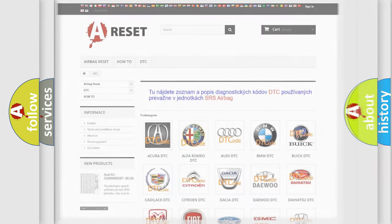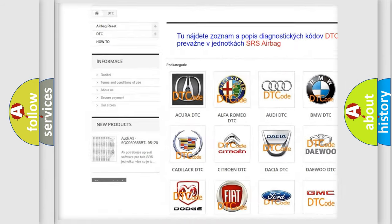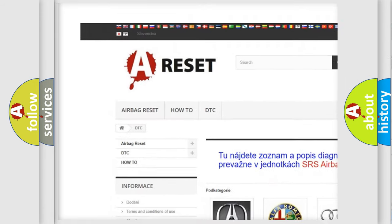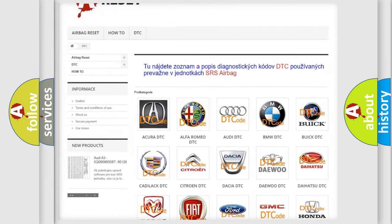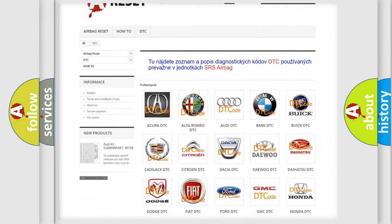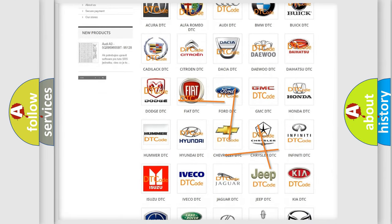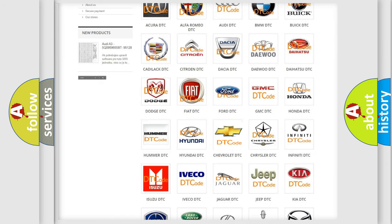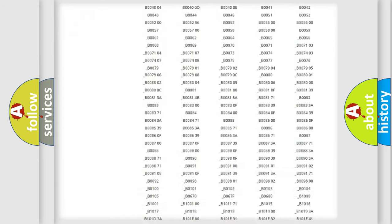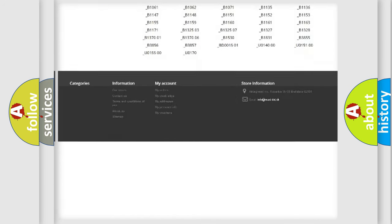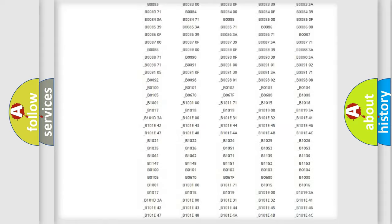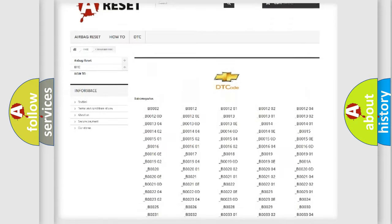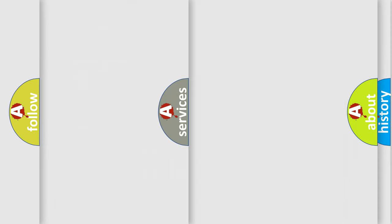Our website airbagreset.sk produces useful videos for you. You do not have to go through the OBD2 protocol anymore to know how to troubleshoot any car breakdown. You will find all the diagnostic codes that can be diagnosed in Chevrolet vehicles, and also many other useful things.